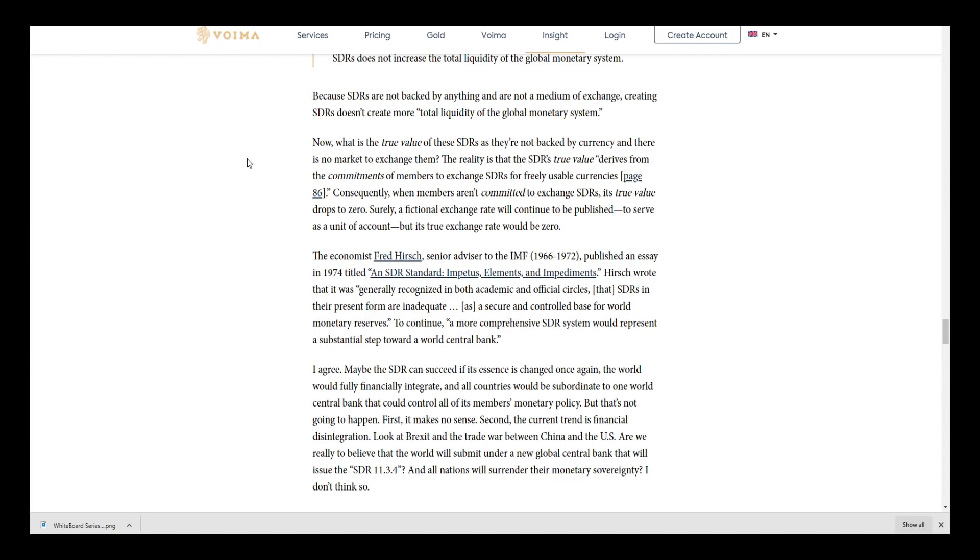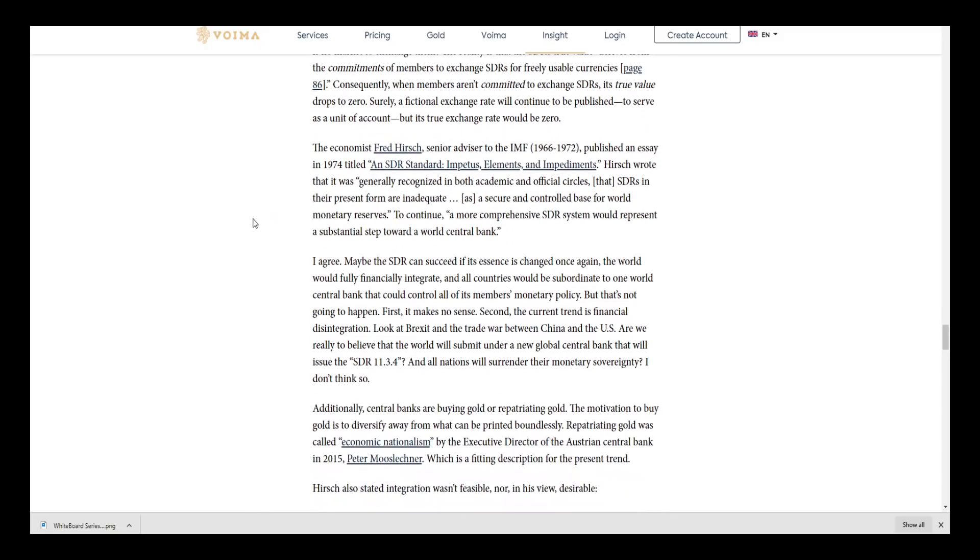Surely a fictional exchange rate will continue to be published and serve as a unit of account, but its true exchange rate would be zero. That is a very bring-it-home point right there. As a securely controlled base for world monetary reserves to continue, a more comprehensive SDR system would represent a substantial step towards a world central bank. I agree. Maybe the SDR can succeed if its essence is changed once again. The world would fully financially integrate and all countries would be subordinate to one world central bank that could control all of its members' monetary policy.